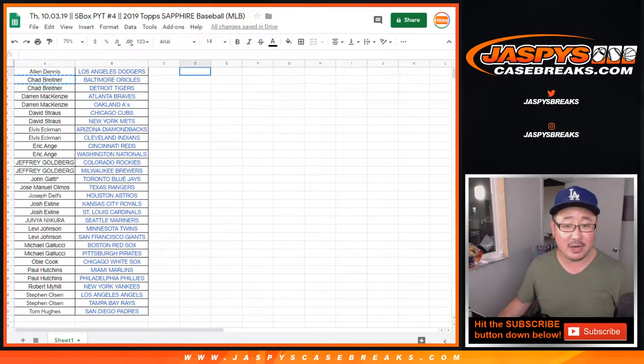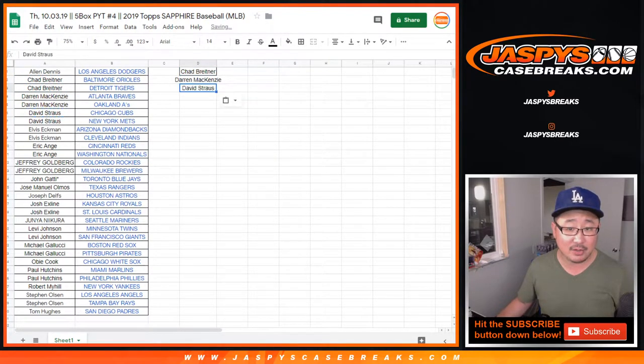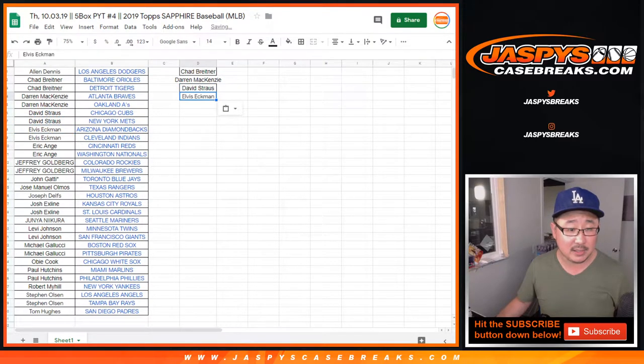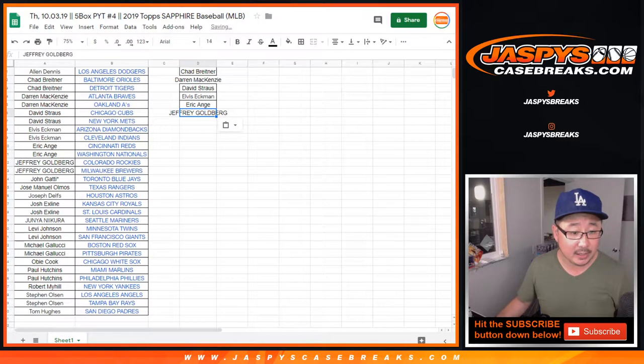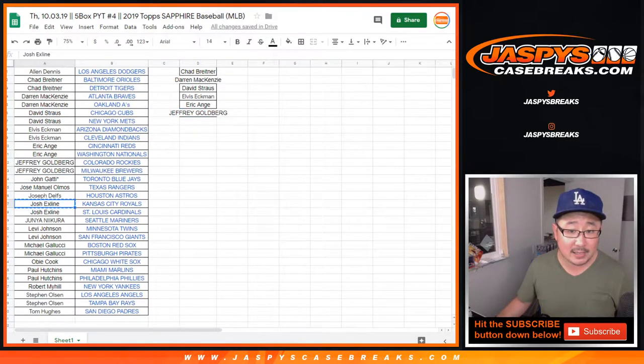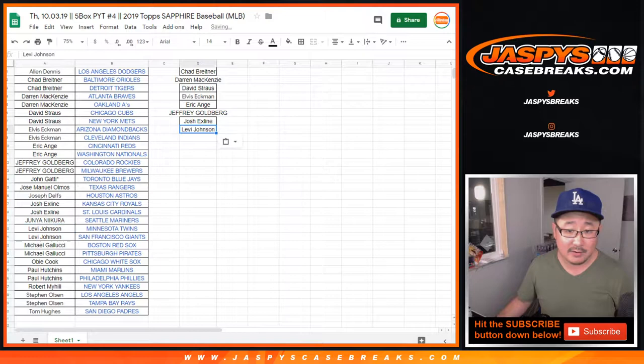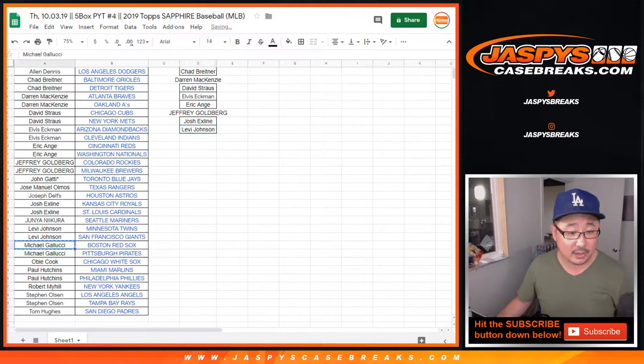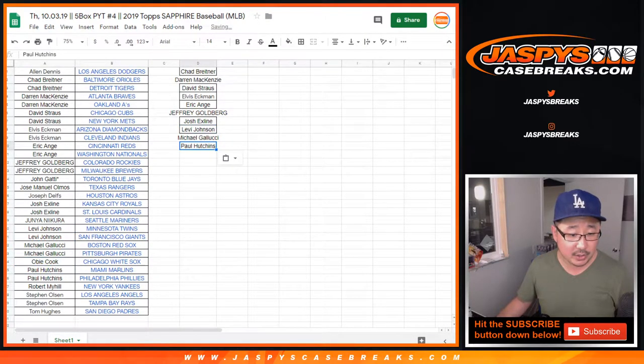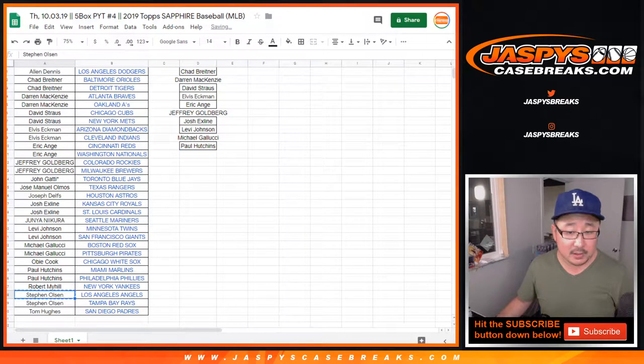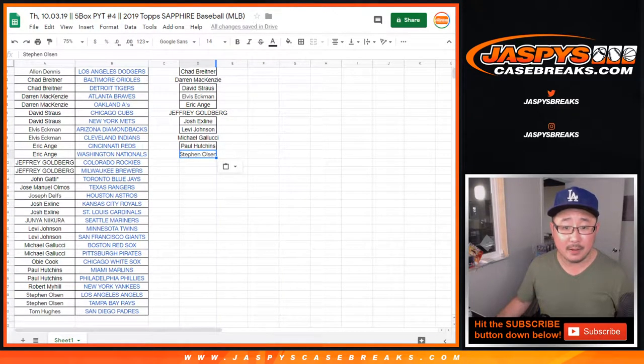So Chad, you got two, so you get an entry. Darren gets an entry. David gets an entry. Goldberg gets an entry. X-Line gets an entry. He reminded me. Levi gets an entry. Gallucci gets an entry. Hutchins gets an entry. Steve Olsen gets an entry. There you go. All right.